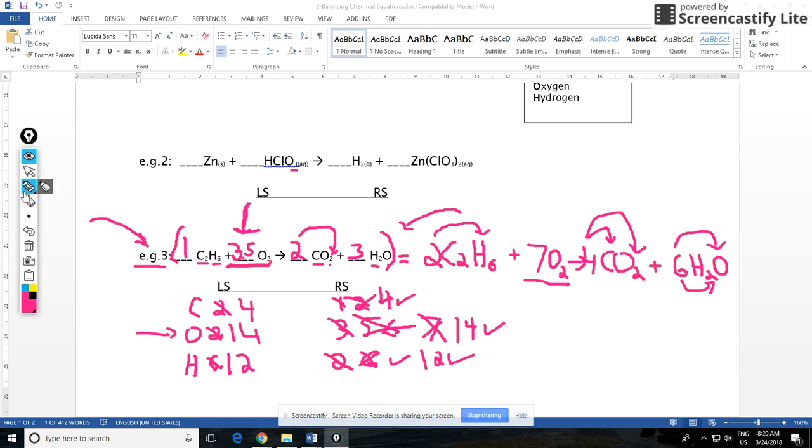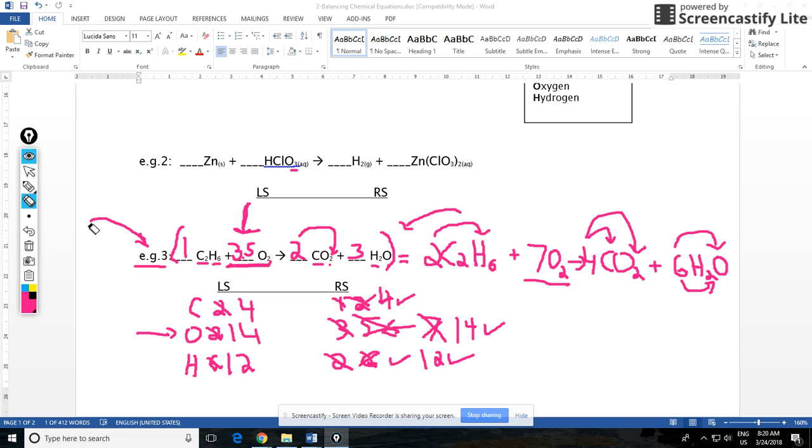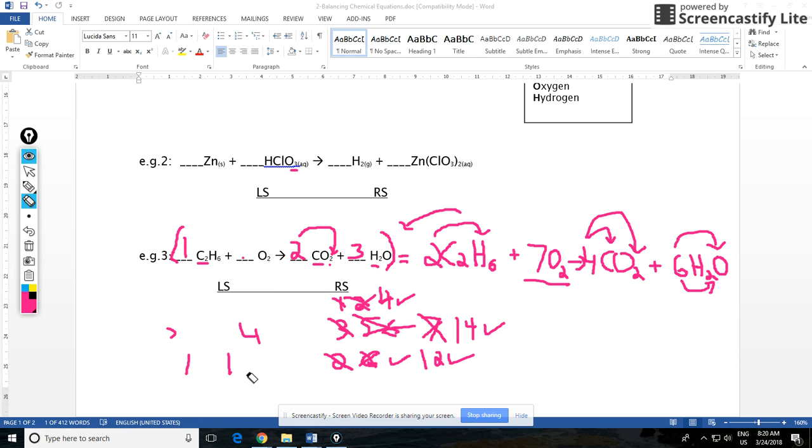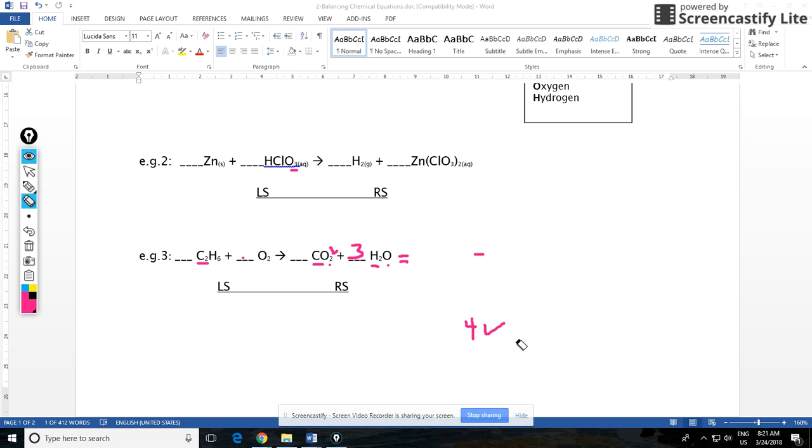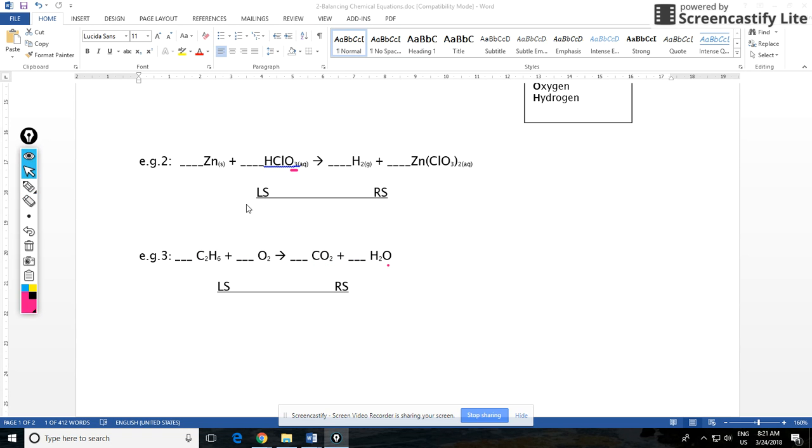Keep in mind that some of these balancing problems will have more than one answer, but what you need to do is you need to provide the simplest ratio. I'm quickly going to show you what I mean by that.